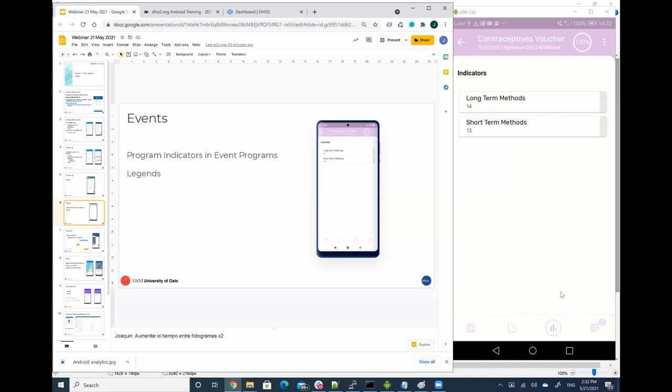Again, as I said before, charts and tables are only, for now, linked to the tracker programs and to the enrollment scope. So here we are not going to be able to see any charts or pivot tables, but we are going to be able to see the values for program indicators.